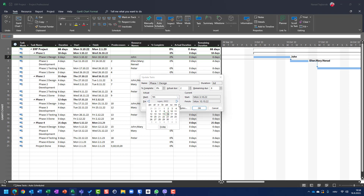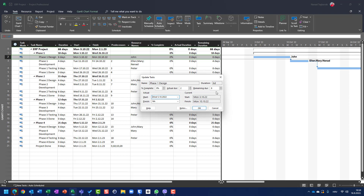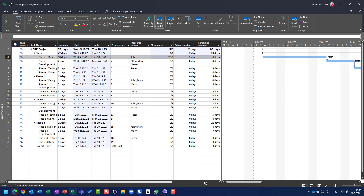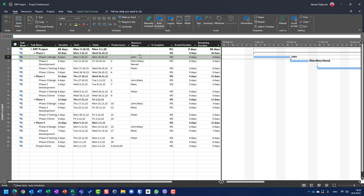So: actual duration is two days, remaining duration is eight days, total duration is ten days, and percentage complete is 20% — calculated as two days divided by ten days. The actual start date is now changed to reflect the real start.